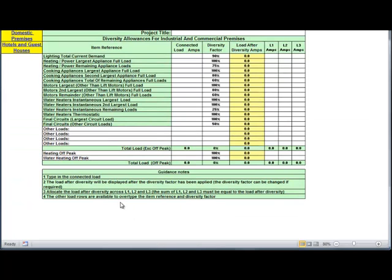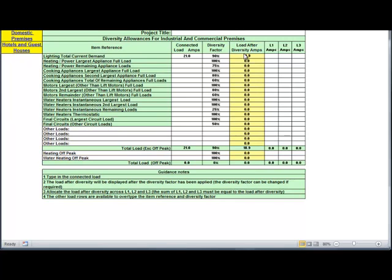Moving on now to calculating load diversity — it's always a difficult thing to arrive at, but this is a very useful piece of software. You can type in the project title and just type in the connected load. That works out the diversity, and you just manually enter how you wish to distribute the loads across the phases. I've now filled in the rest of the loads — as you can see it's added them up. I've also put in some off-peak load and you can see the maximum demand for normal and the maximum demand for night.